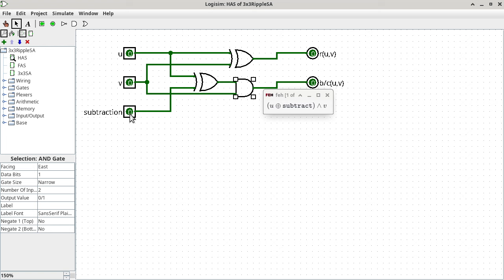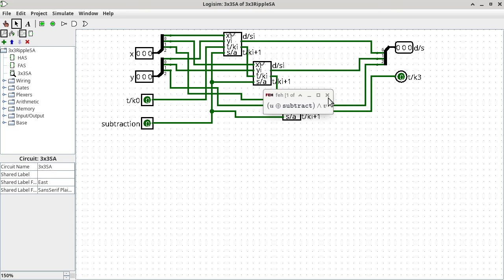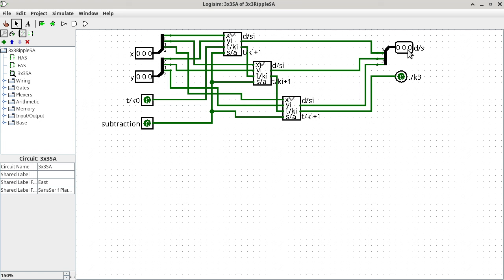Where we left off Thursday was finishing the circuit but not having time to test it. We'll test it today, which is also a good opportunity to practice binary subtraction by hand to cross-check the circuit result. Looking at the circuit now, subtract is zero so we're adding: adding 000 to 000 with K0=0 gives back 000 as the sum with no overall carry. That seems right — adding all zeros gives nothing back.